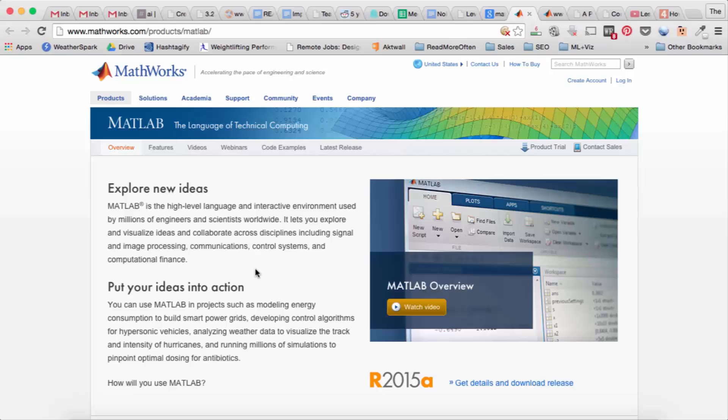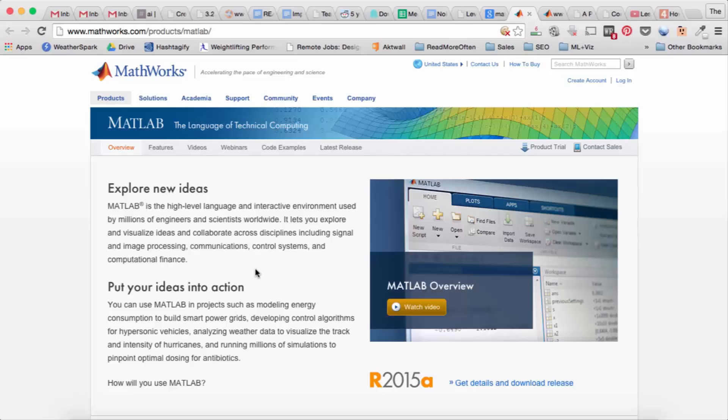MATLAB is usually used in academia and research, so if you're taking a university course which involves numerical computing you'll probably use MATLAB. If you're doing research and analyzing data, your professor probably already uses MATLAB and everyone in your lab as a result will be using MATLAB.